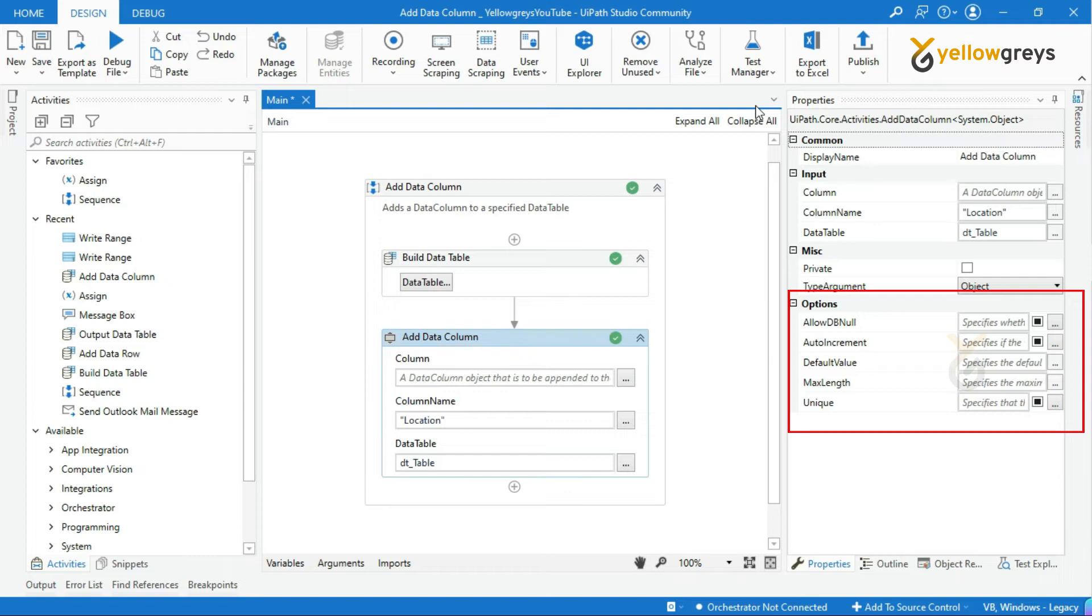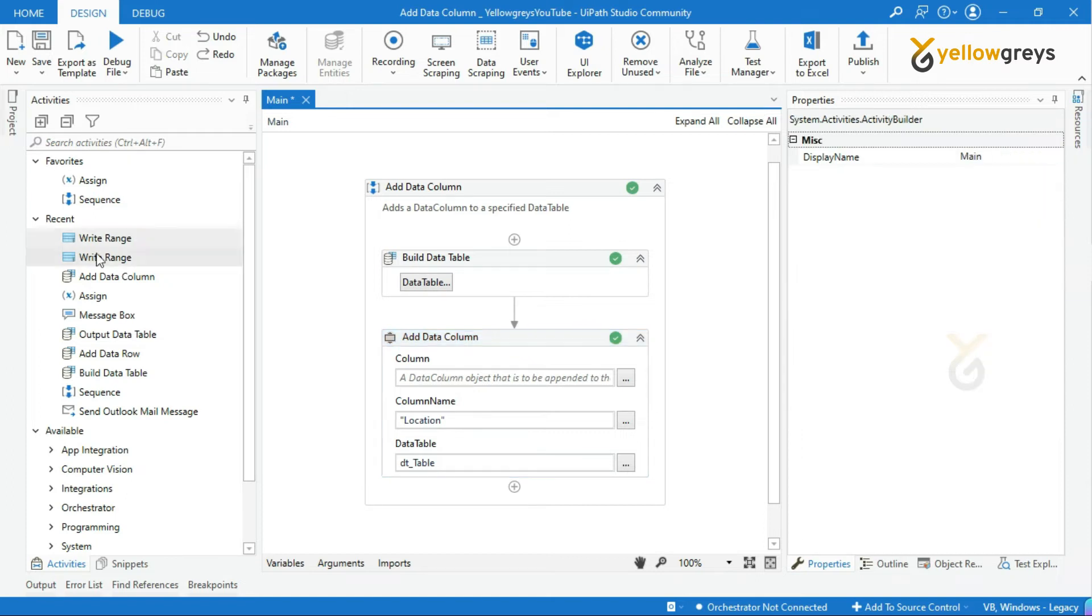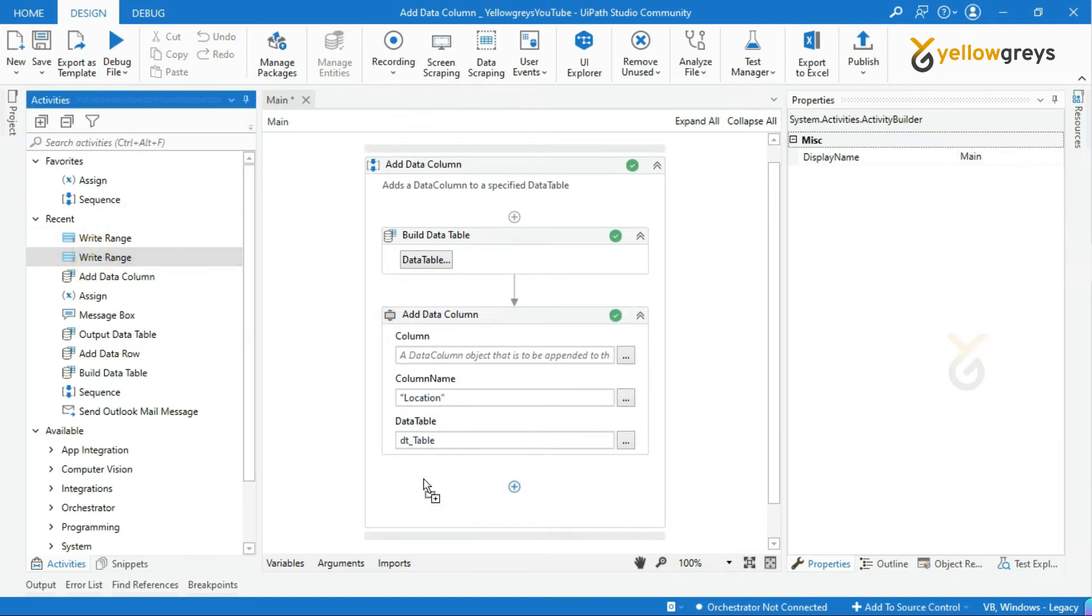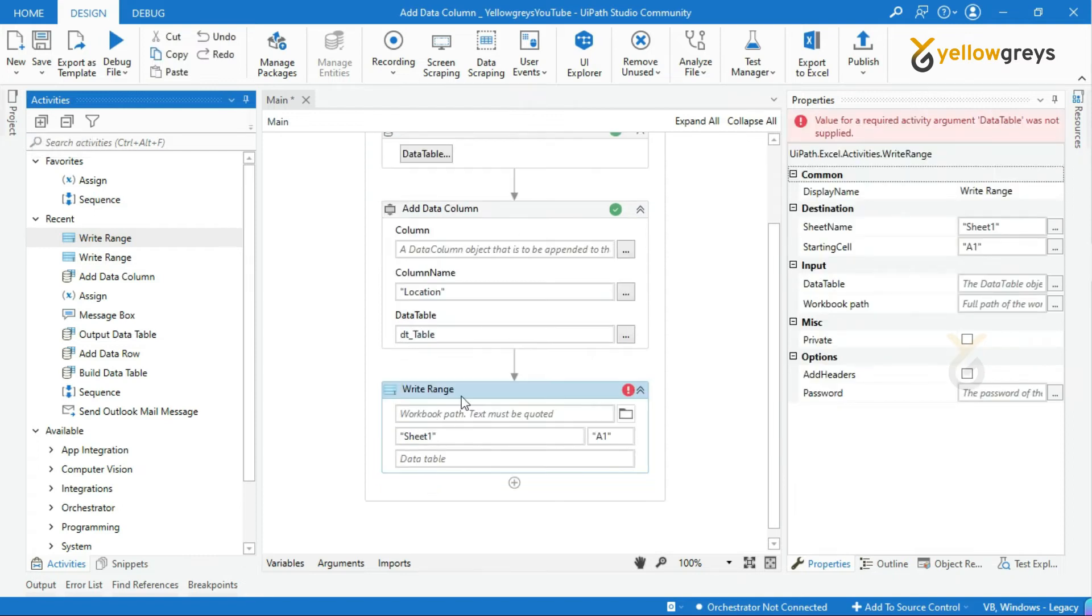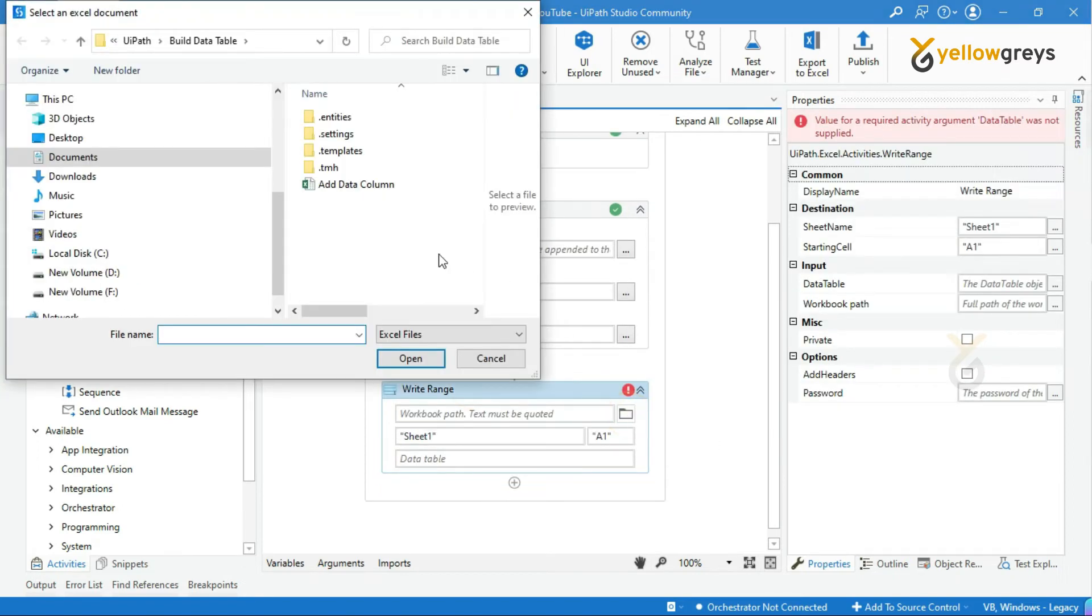Now, we are done. Let's check the output and how it is applied. Drag and drop Write Range Activity. Provide the Workbook Path, Sheet Name, and Cell Range.